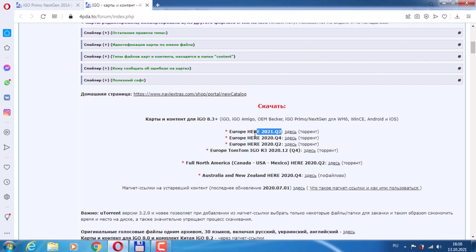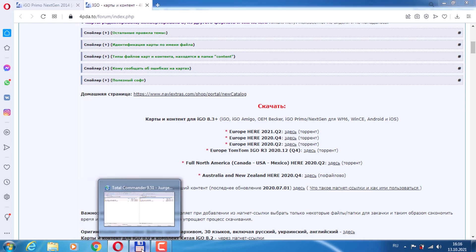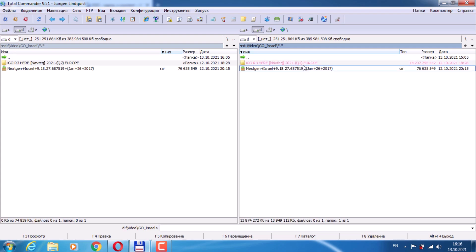The newest maps will be at the top at the moment — when you download, maybe something new will appear. There are also TomTom maps and separately Canada, Mexico, United States, Australia, New Zealand. Download from the torrent link using a torrent program. I've already downloaded everything — this is the iGo folder with Europe Navitiki maps from 2021, taking up about 14 gigabytes.